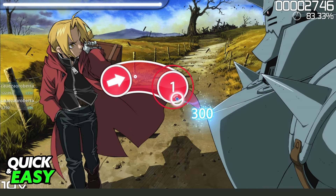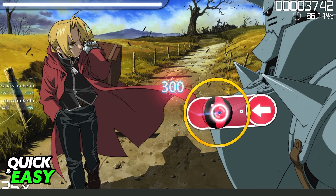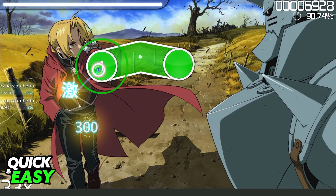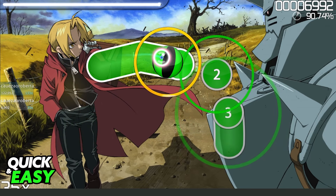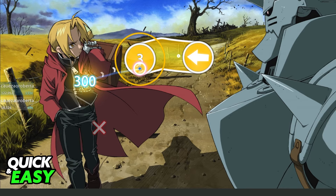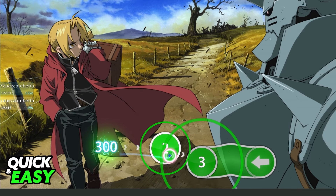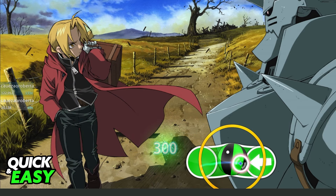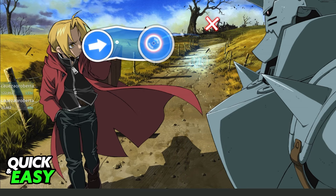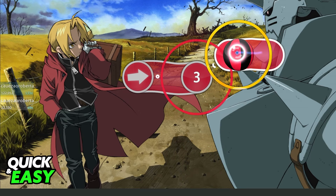If you want to use your keyboard you just need to press Z to play as well. So instead of using your mouse to click, you just need to press Z on your keyboard to play with both your mouse and your keyboard.